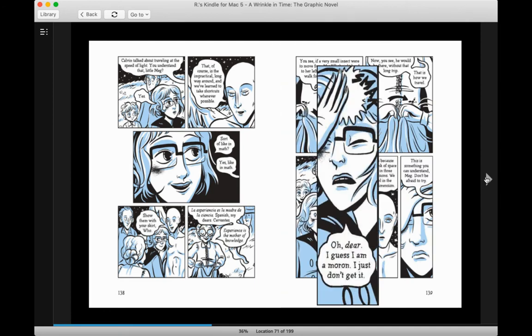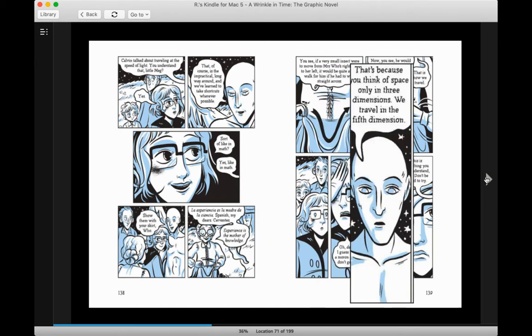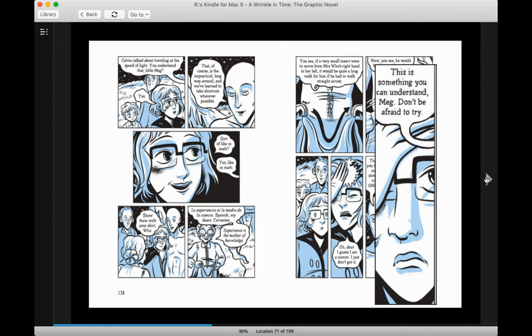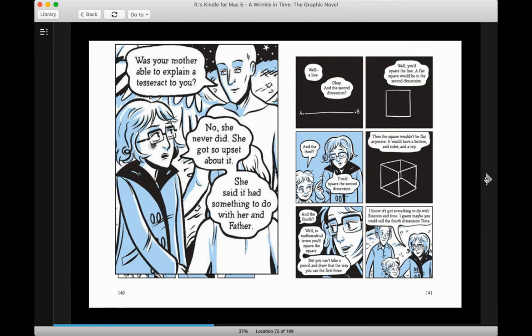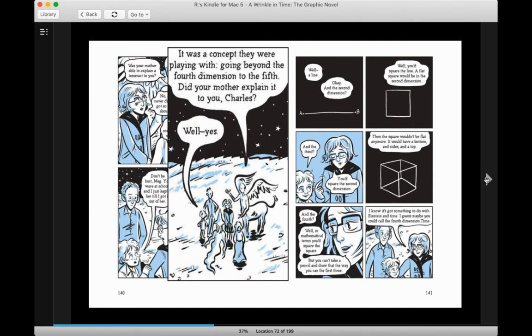Oh dear, I guess I am a moron. I just don't get it. That's because you think of space only in three dimensions. We travel in the fifth dimension. This is something you can understand, Meg. Don't be afraid to try. Was your mother able to explain a tesseract to you? No, she never did. She got so upset about it. She said it had something to do with her and father. It was a concept they were playing with, going beyond the fourth dimension to the fifth.